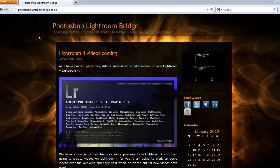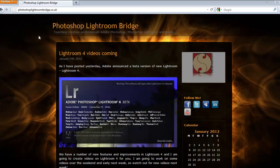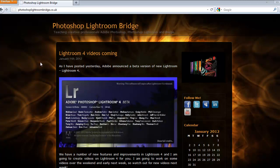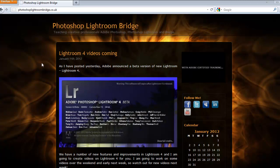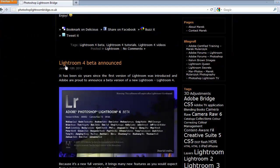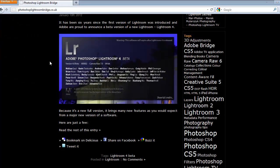Here's how you can quickly get Lightroom 4. Go to photoshoplightroom.co.uk, and you should find a post here about the release of Lightroom 4, this one here, Lightroom 4 Beta announced.